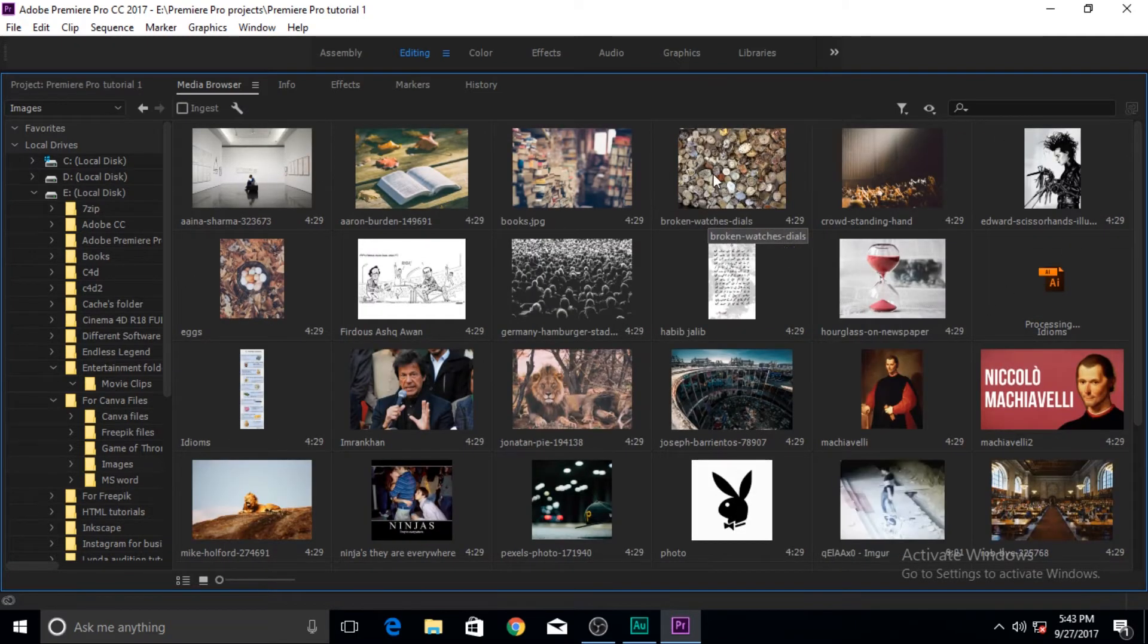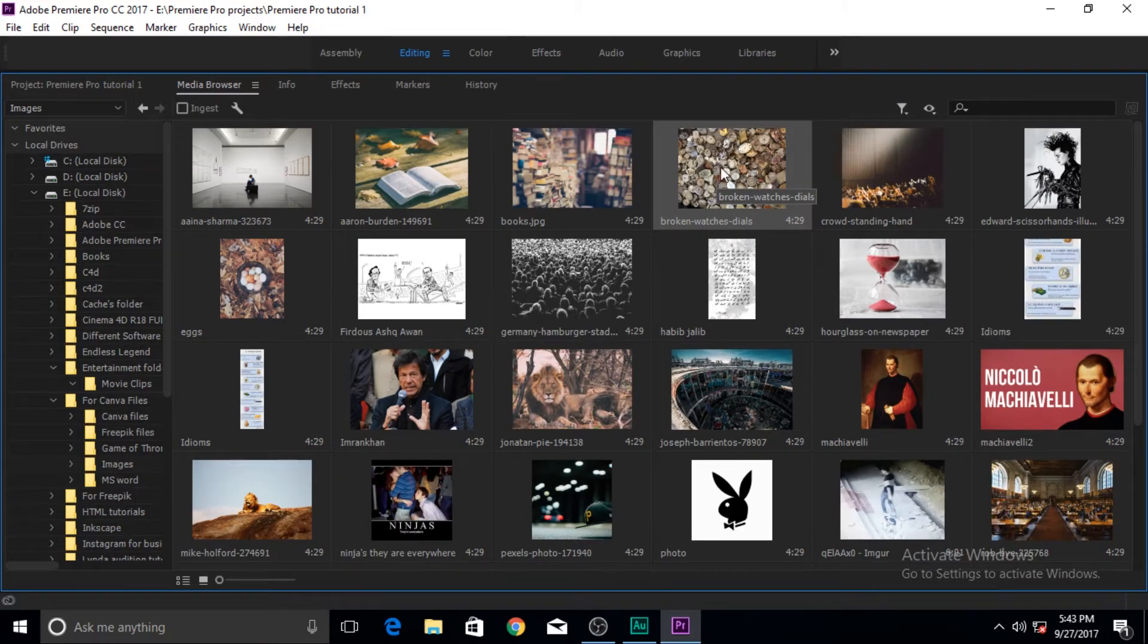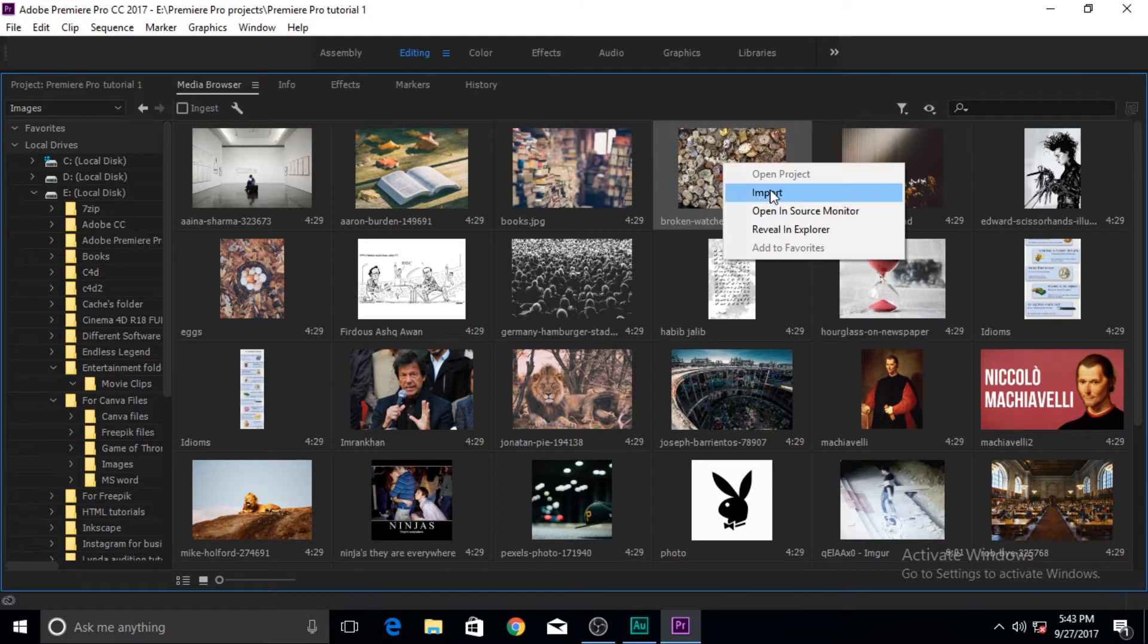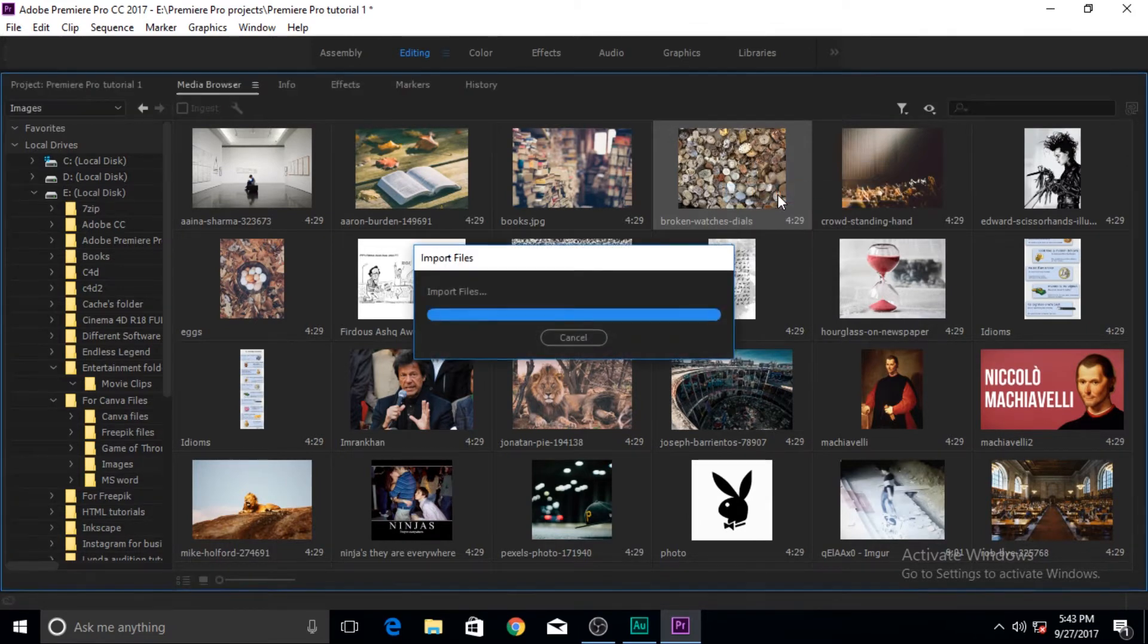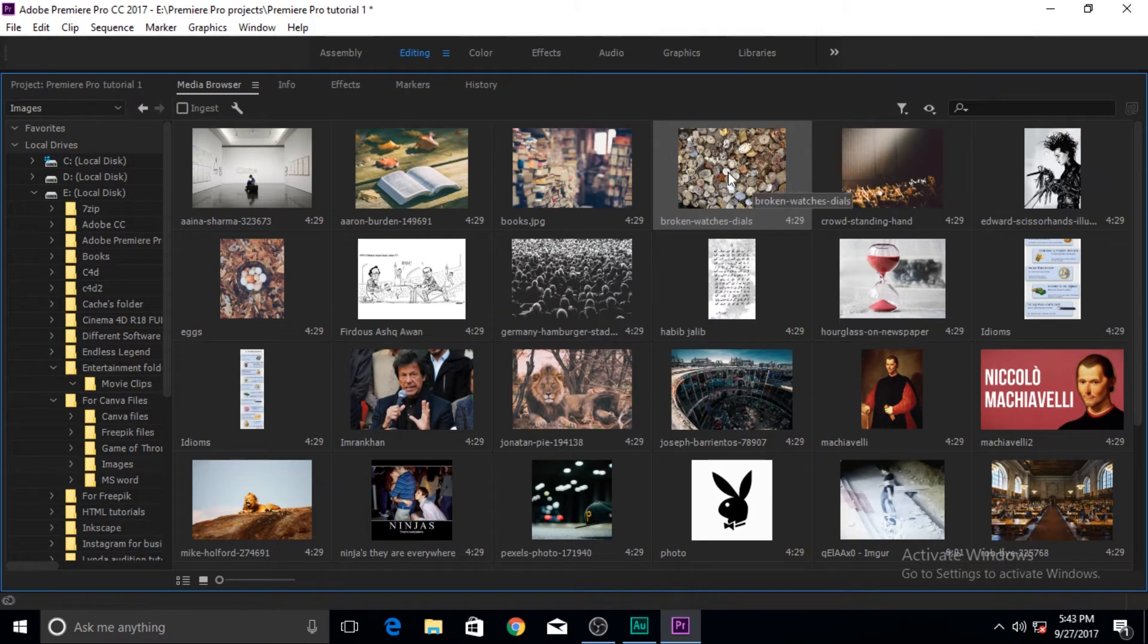I'm going to bring in this coins picture to import it. To import this still image I have to right click it and click on import and then it will go to the project pane.